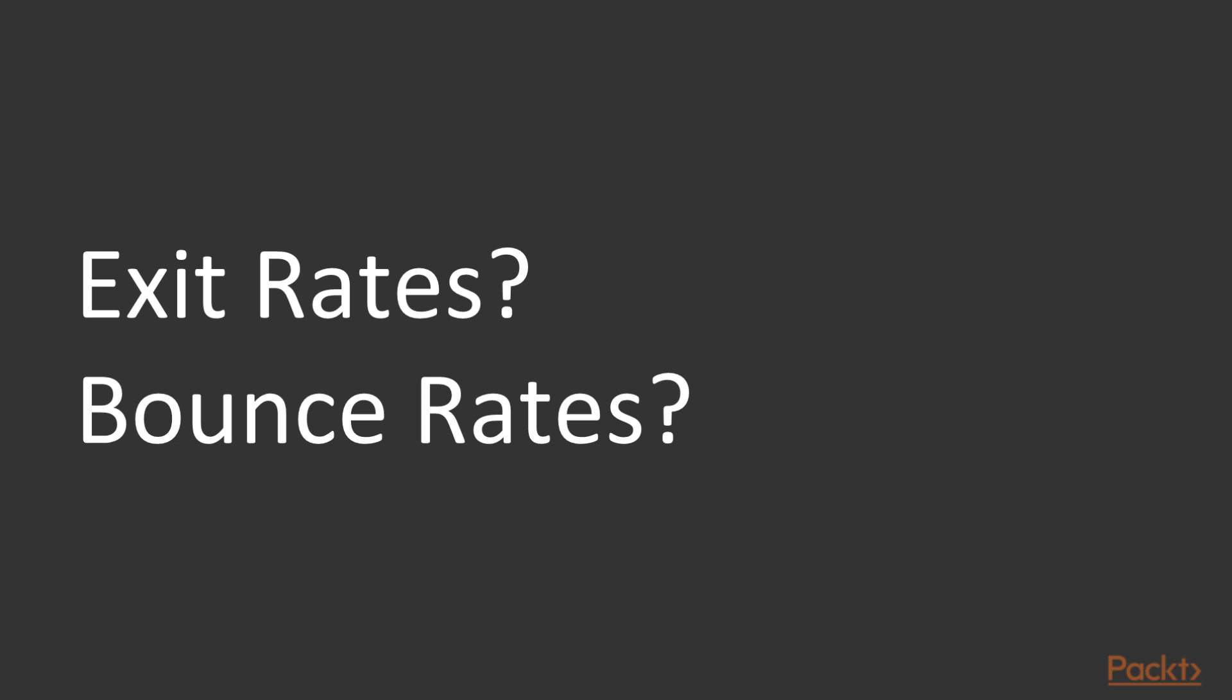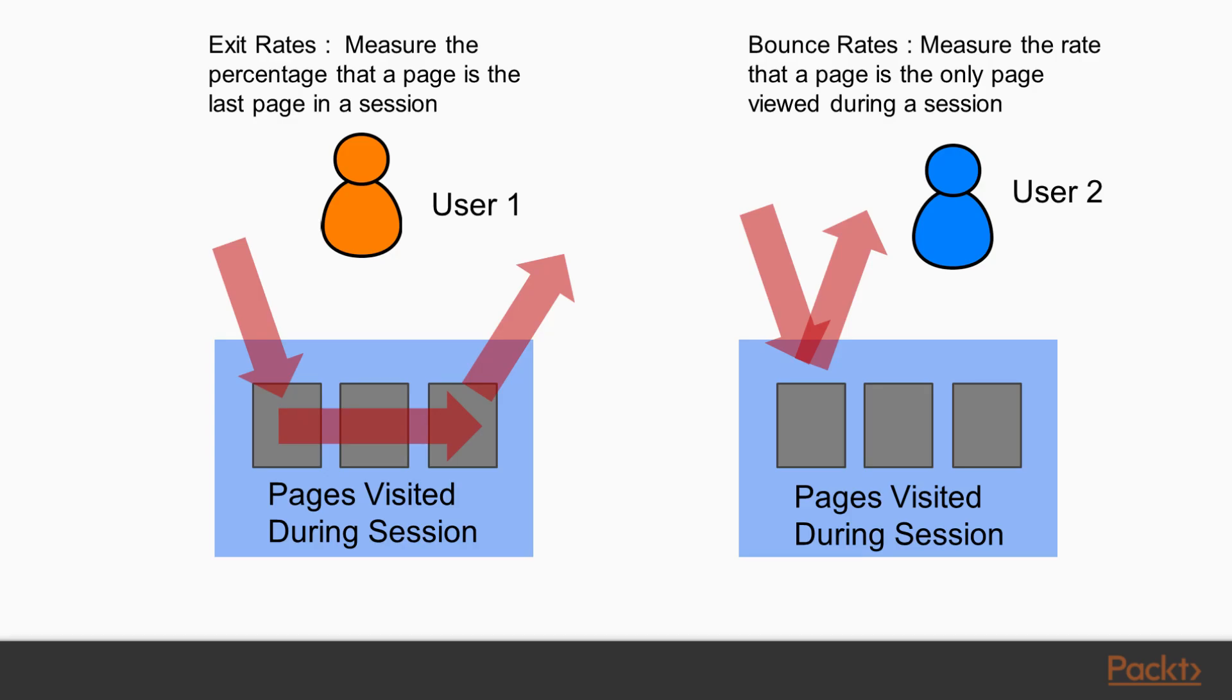To start off our first topic of exit rate and bounce rates, one key difference is exactly what these two metrics measure. Each of these metrics, the exit rate and the bounce rate, really measures how often a user leaves our website from a particular page.